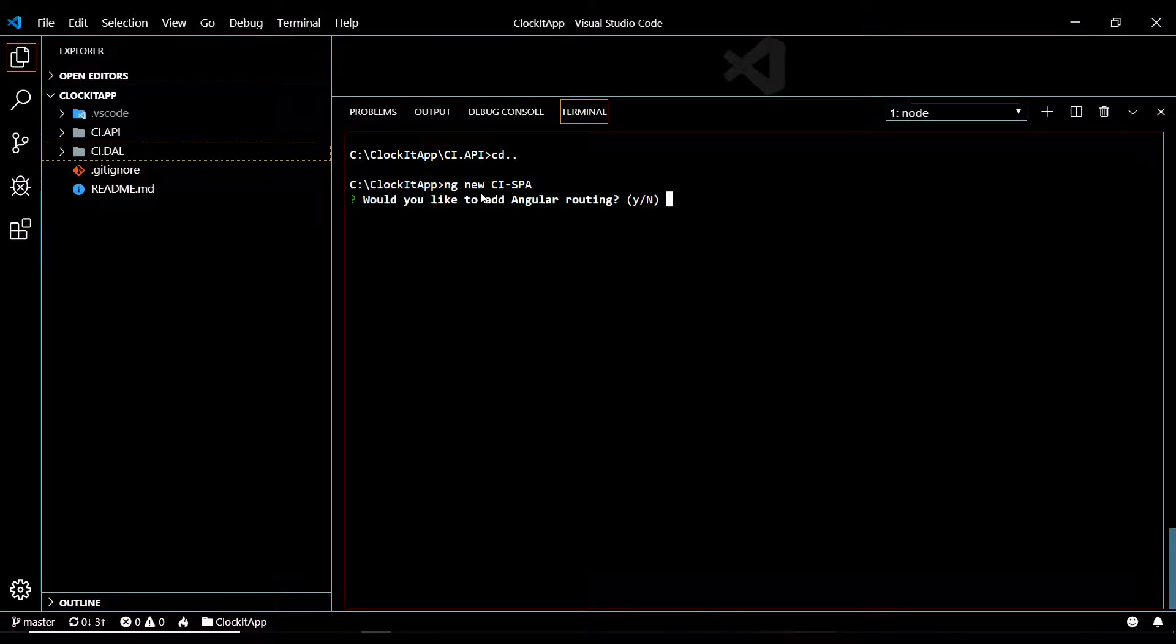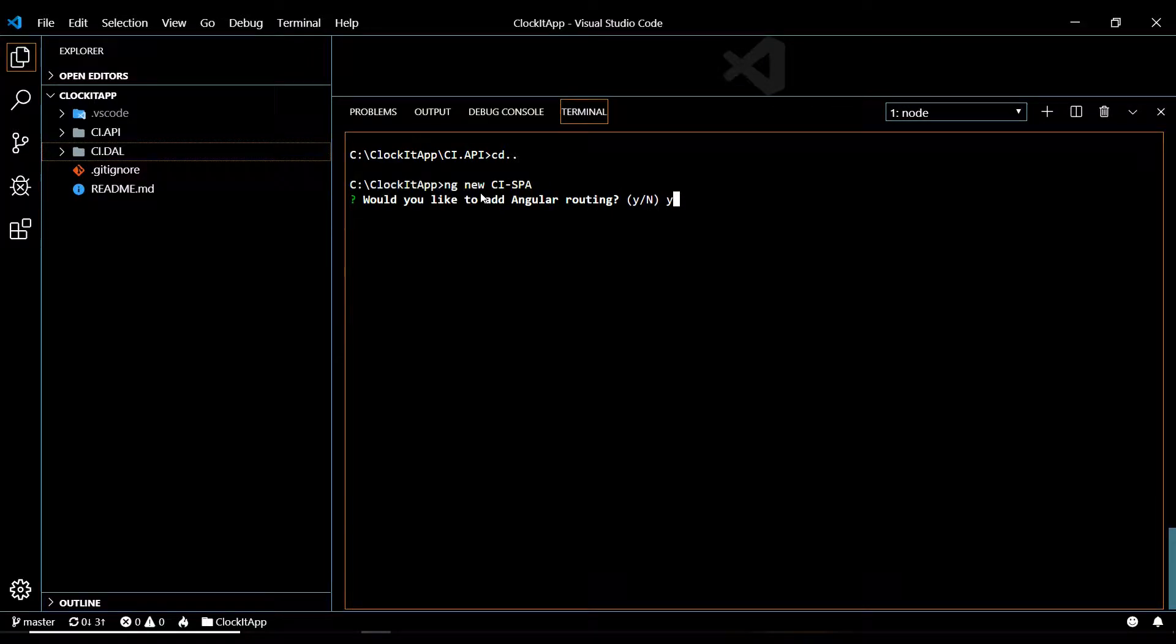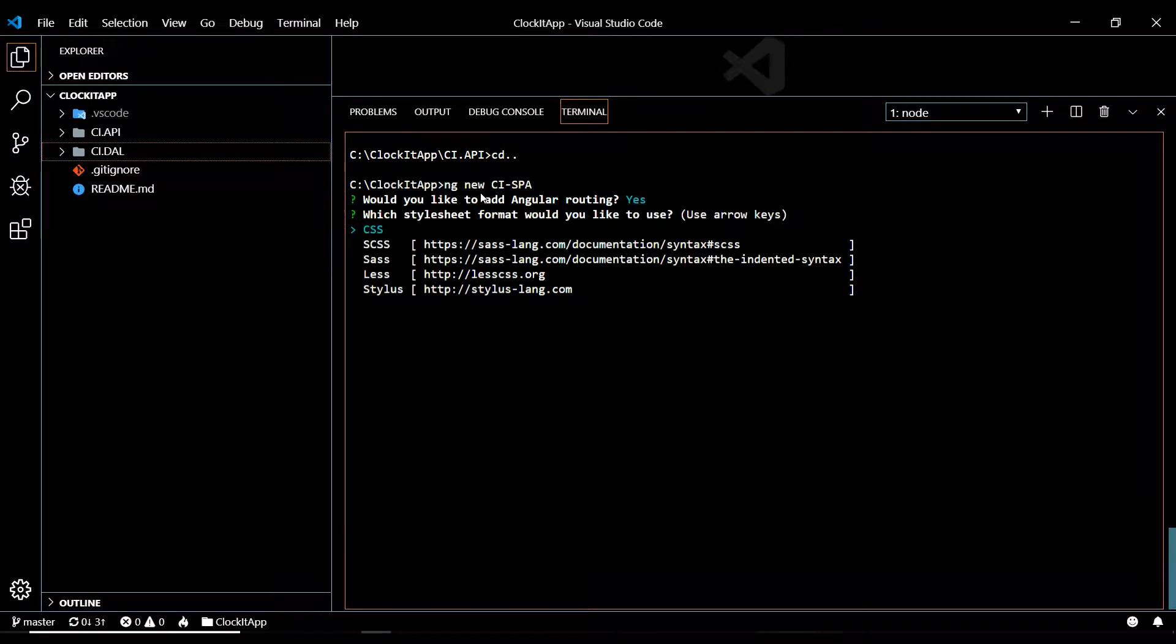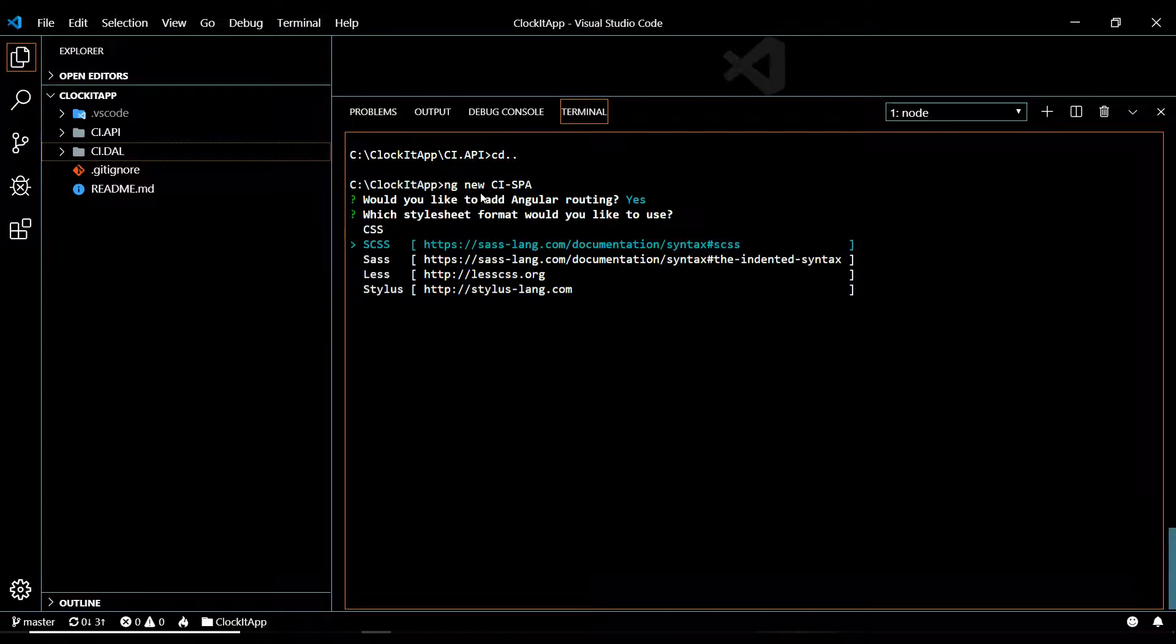And yes, let's go ahead and add routing, and I'm gonna use SCSS, that would be good.